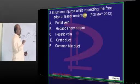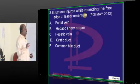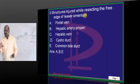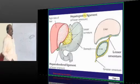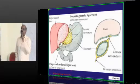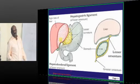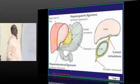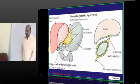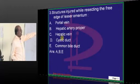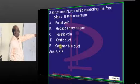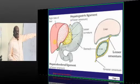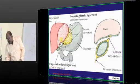What structures are injured while operating on the lesser omentum is a favorite examiner question. You must know what lies along the boundary of the lesser omentum, also called the hepatogastric ligament, which connects the lesser curvature of the stomach to the liver. While operating, you can injure the portal vein, hepatic artery proper, and the common hepatic duct, which are all along the hepatic attachment of the gastro-hepatic ligament.